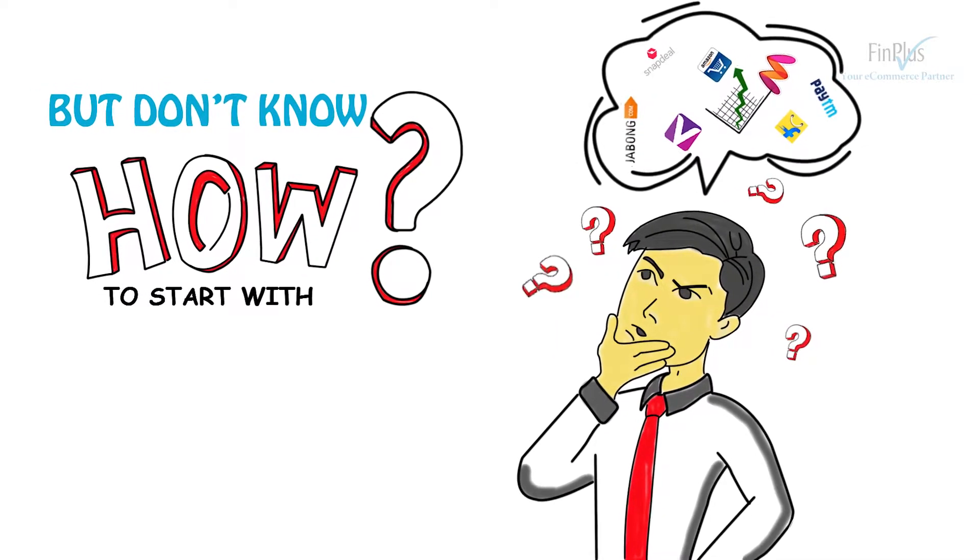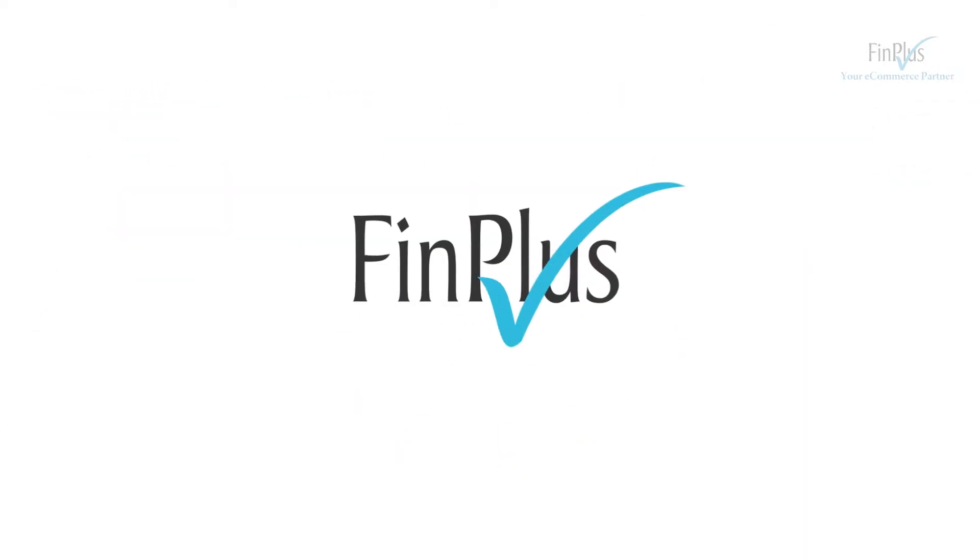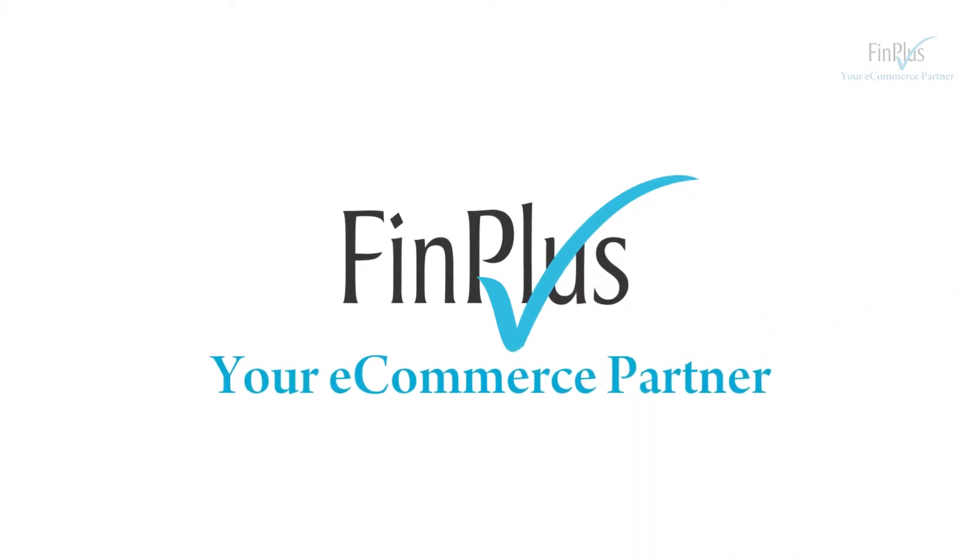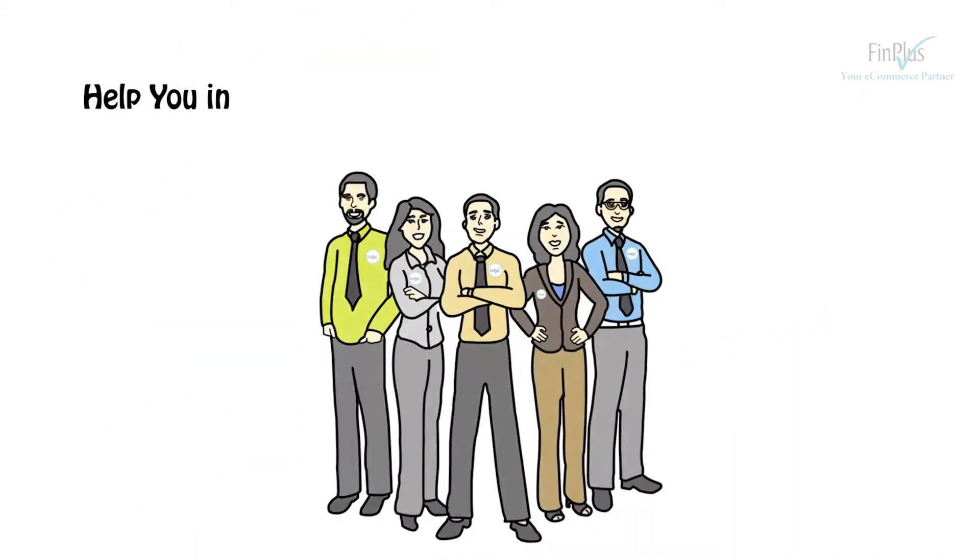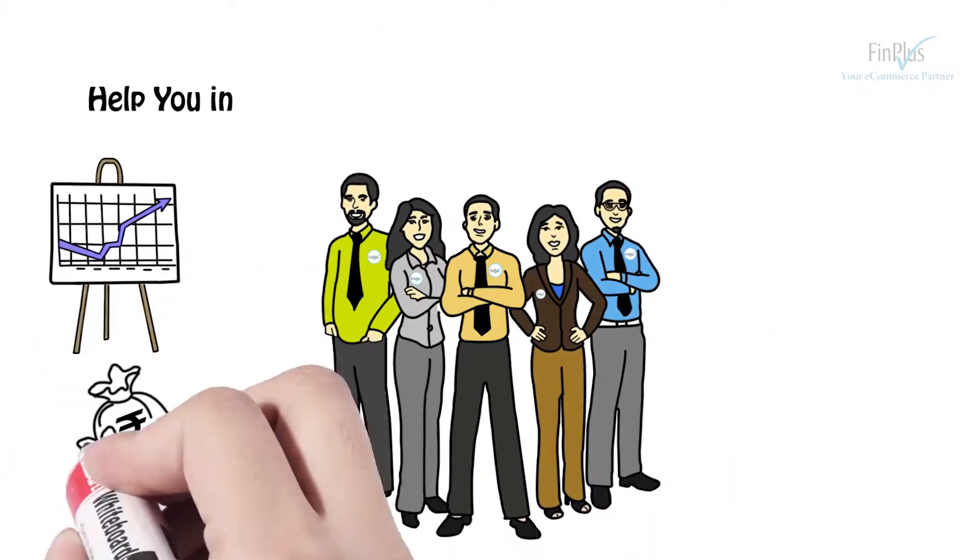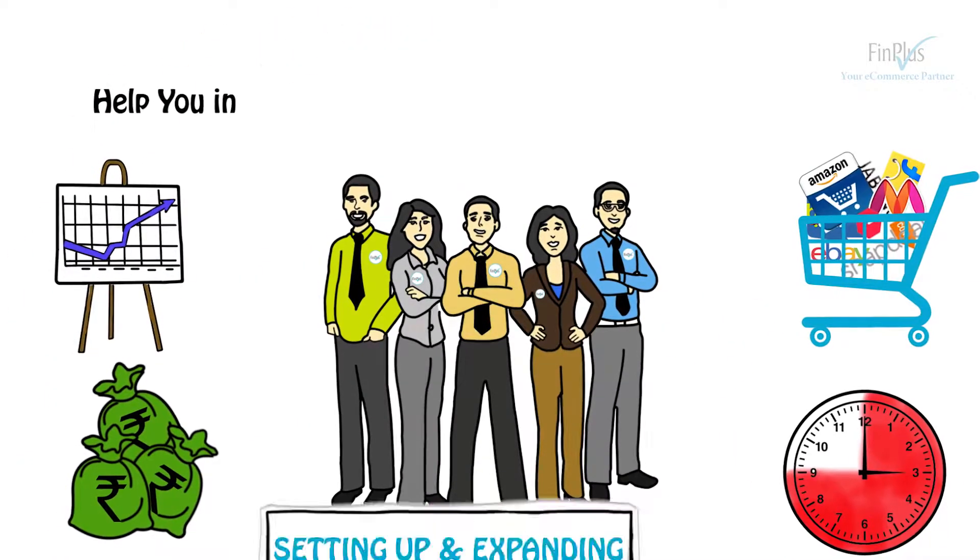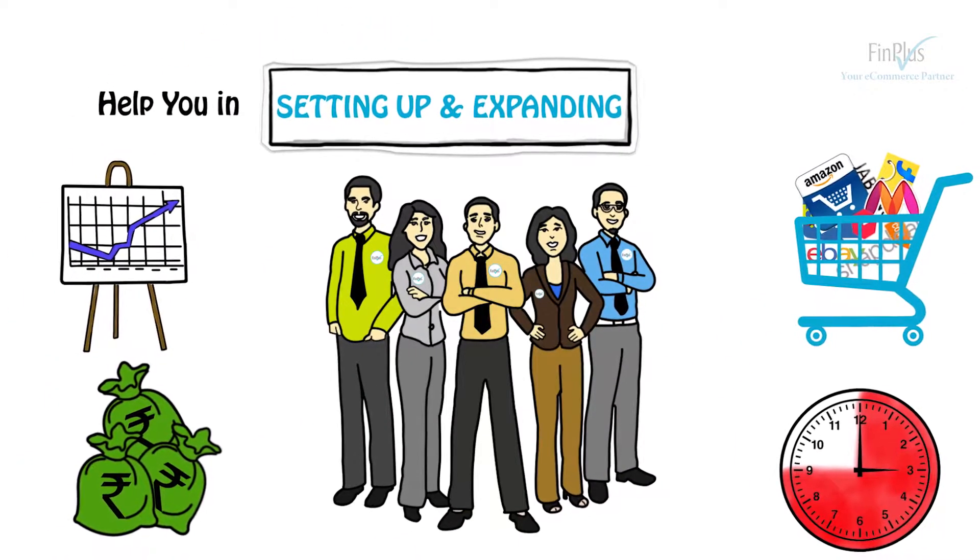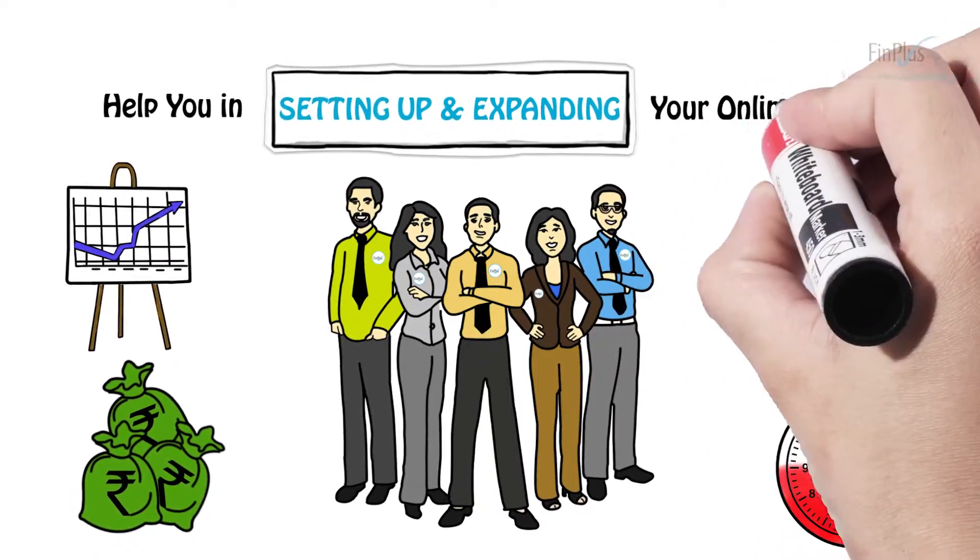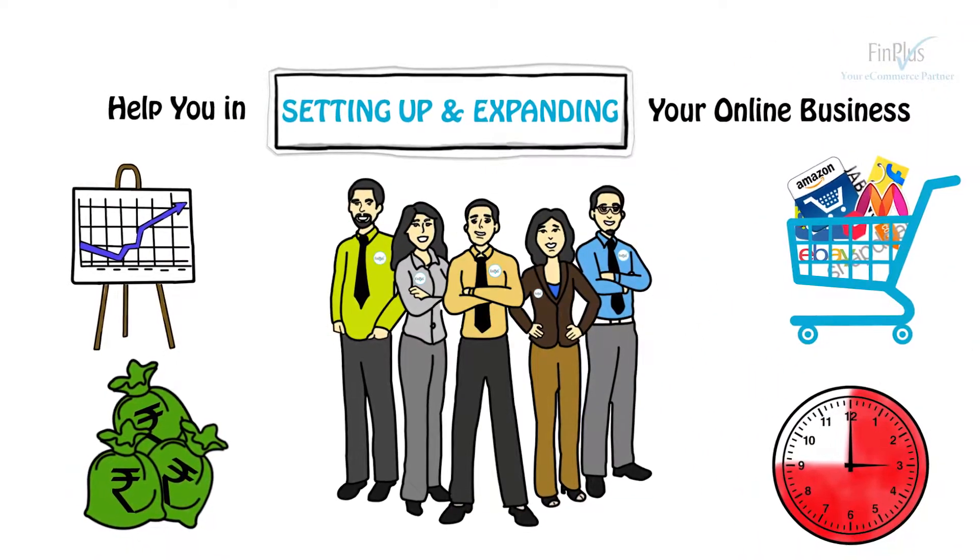Here is the solution: Finplus e-commerce solutions. Your e-commerce partner will help you at all the steps of setting up and expanding your online business.